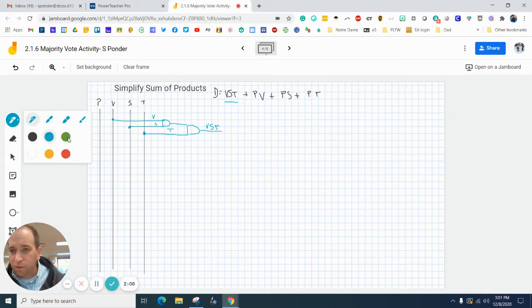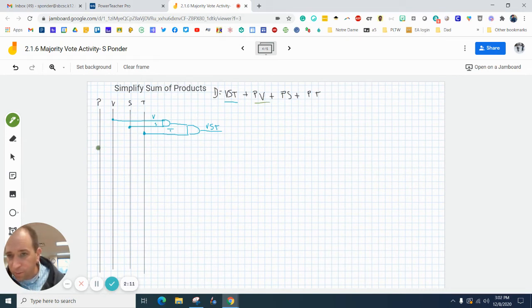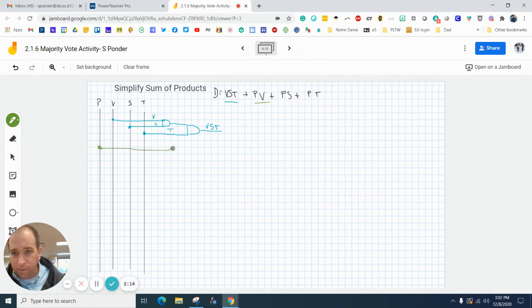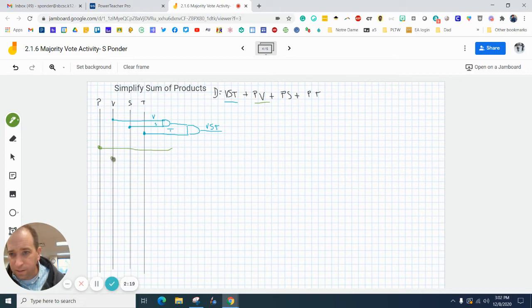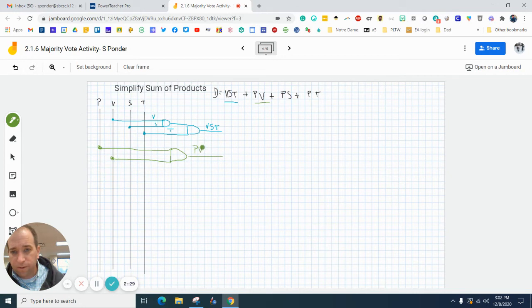I'm going to switch colors to green and I'm going to do pv. So I'm going to draw a dot there to show that I am connected to it, and then this is the v. I'm going to draw this and now I want to connect that with an AND gate, and I can just write pv.